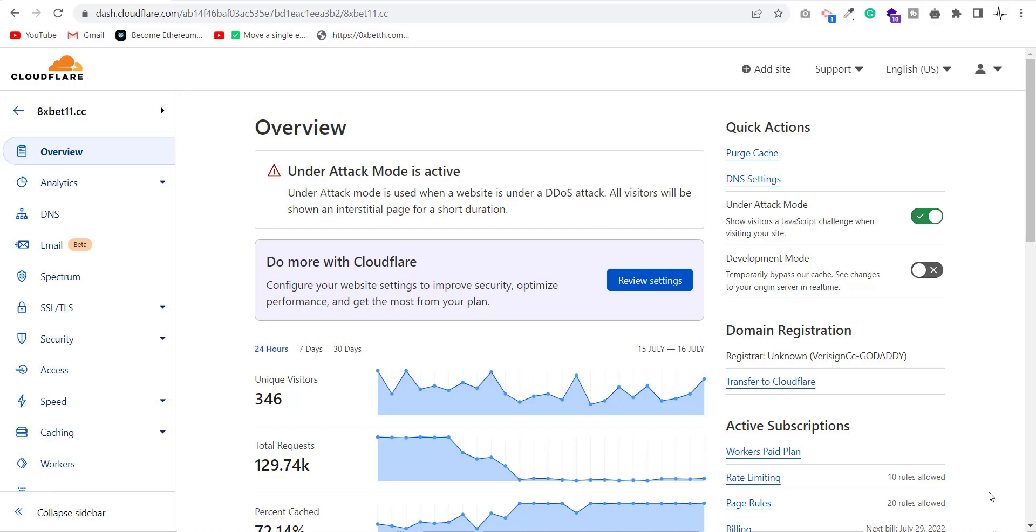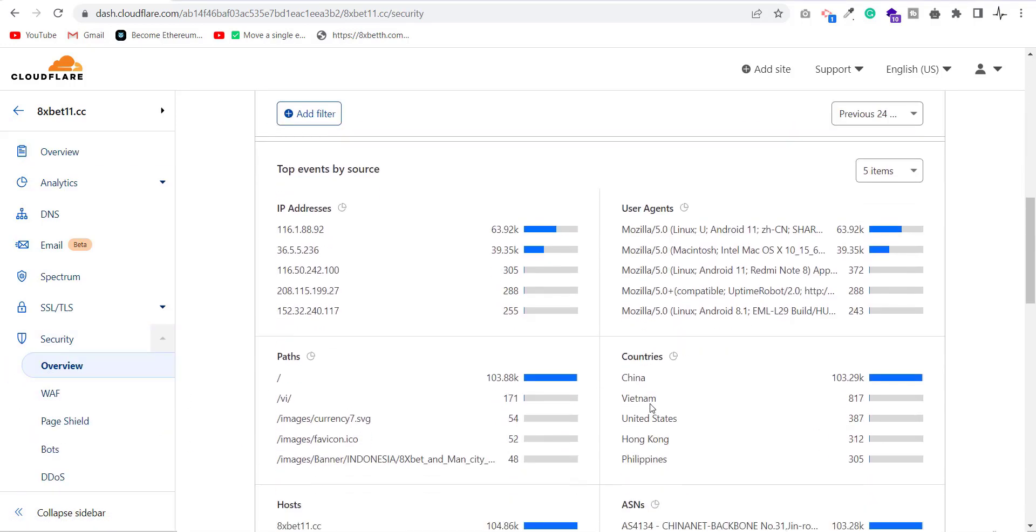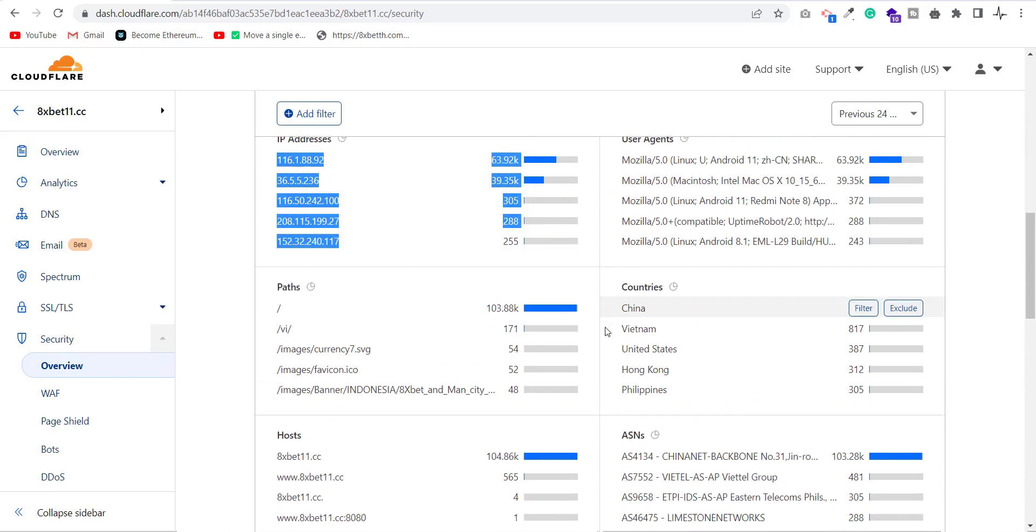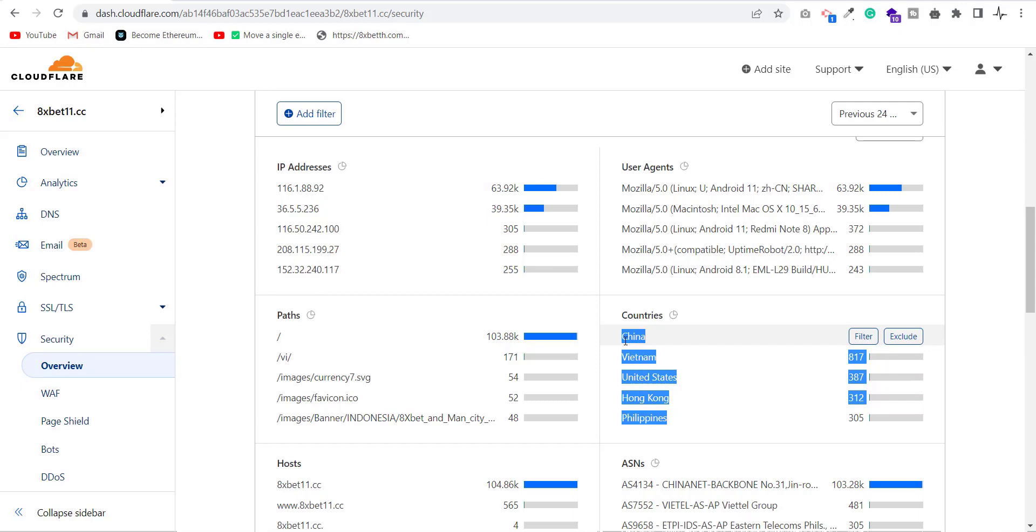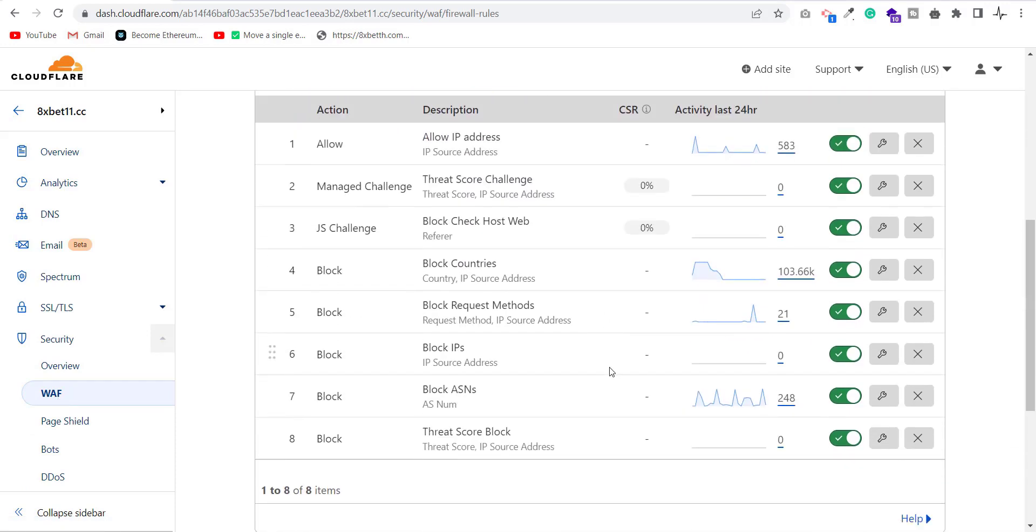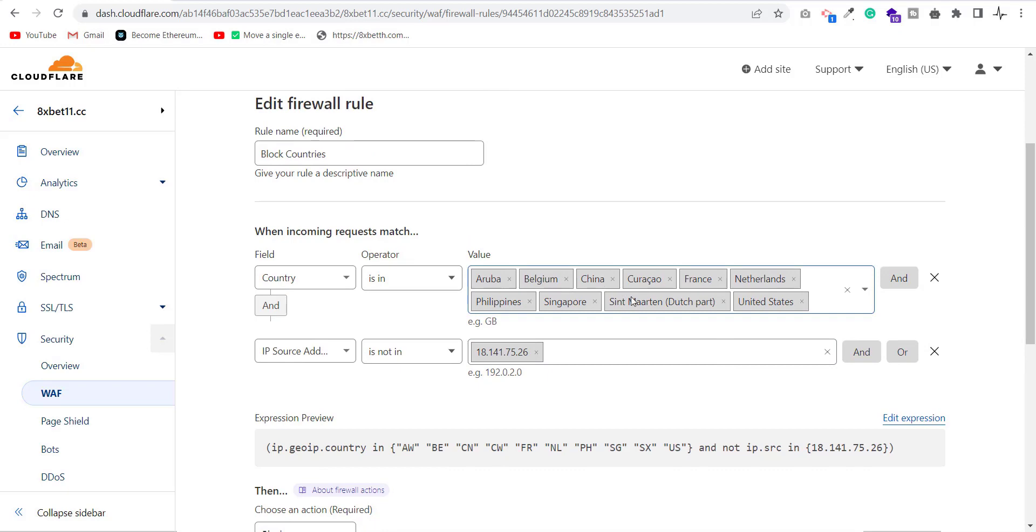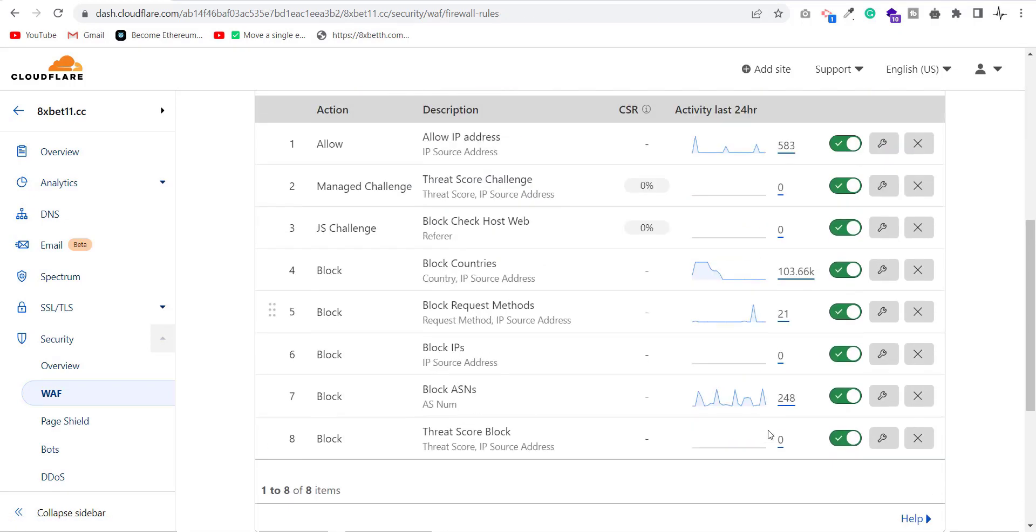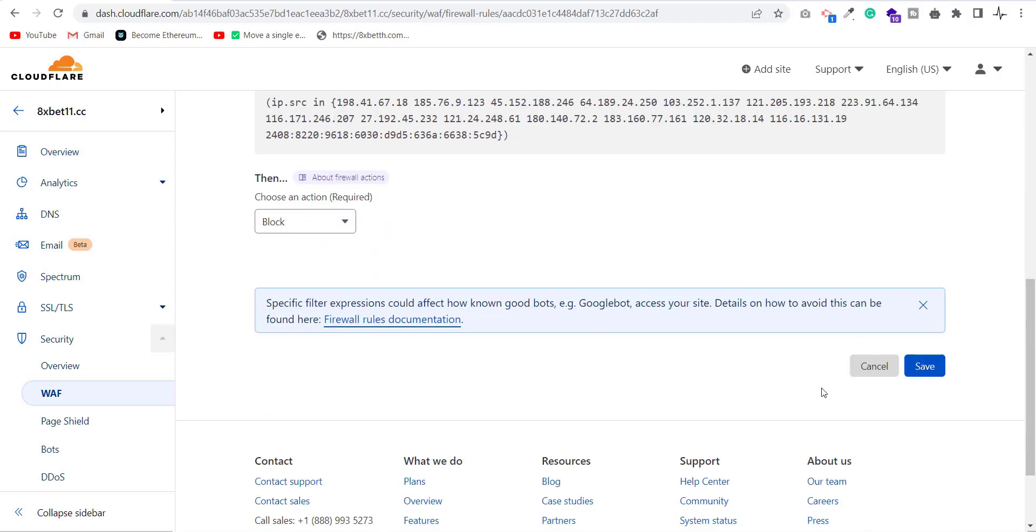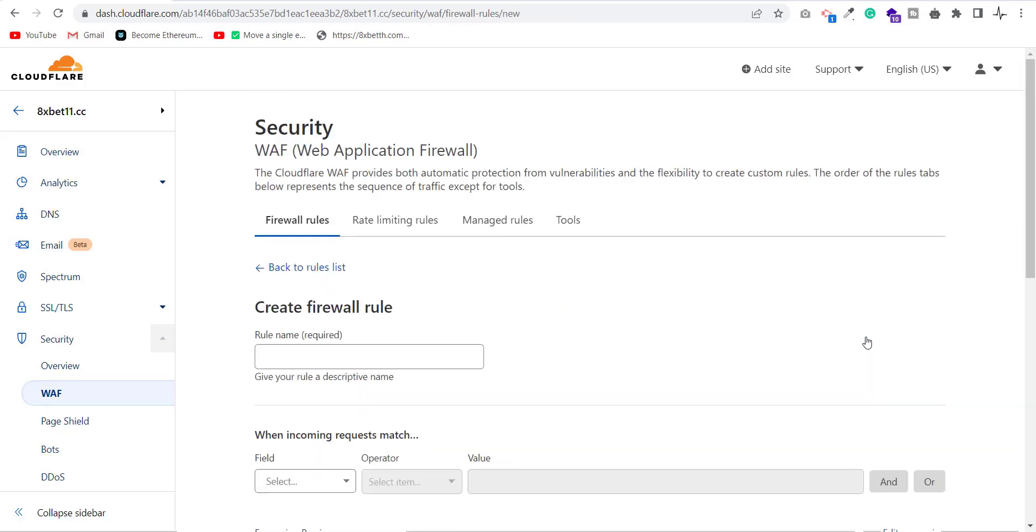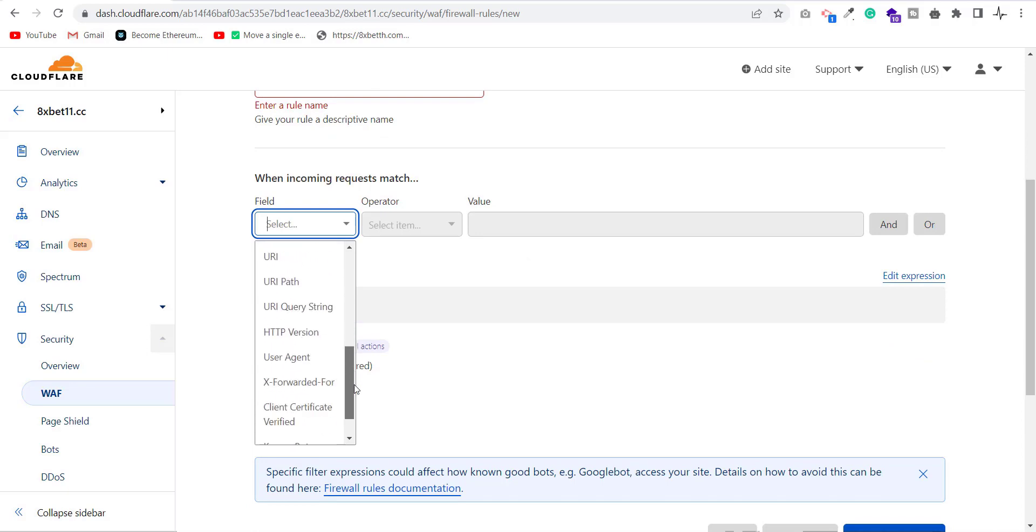After adding Cloudflare to my website, I waited for the next attack to gather some information like the IP addresses used by the attacker and the countries from which the attacker is sending requests. After gathering all information, I created firewall rules for blocking the attacker's IP addresses and the countries used for the attack. You can add more firewall rules as per your need.